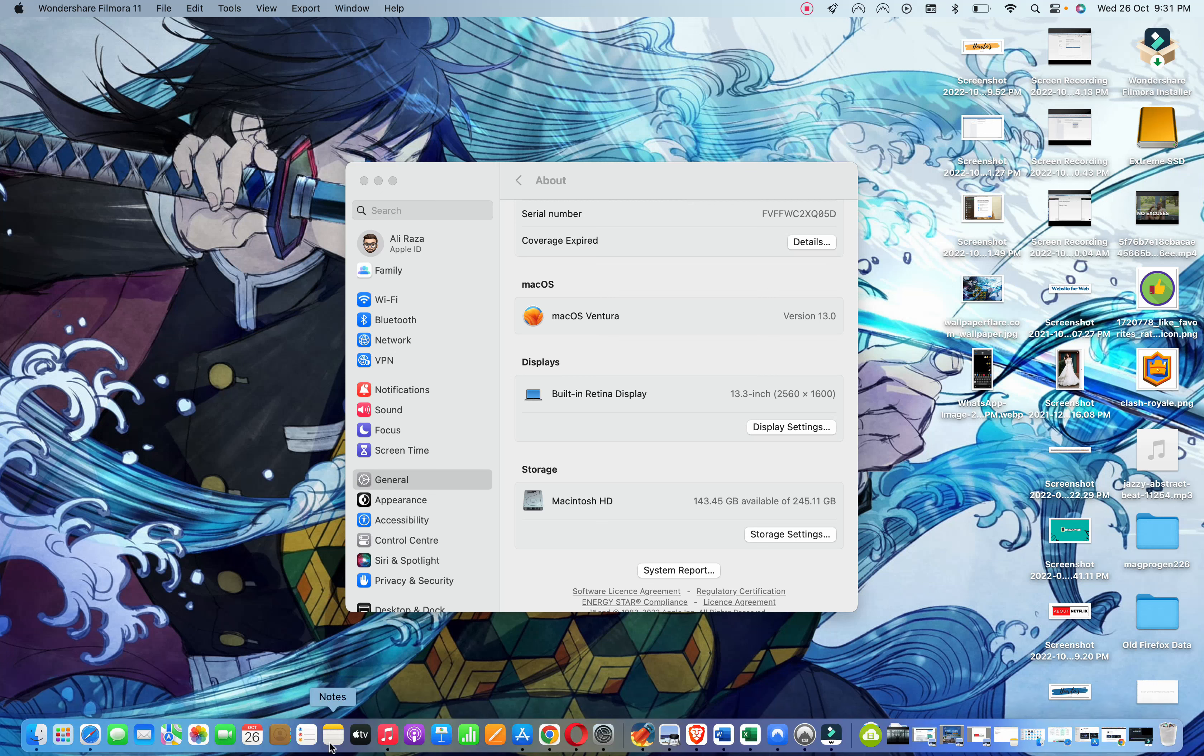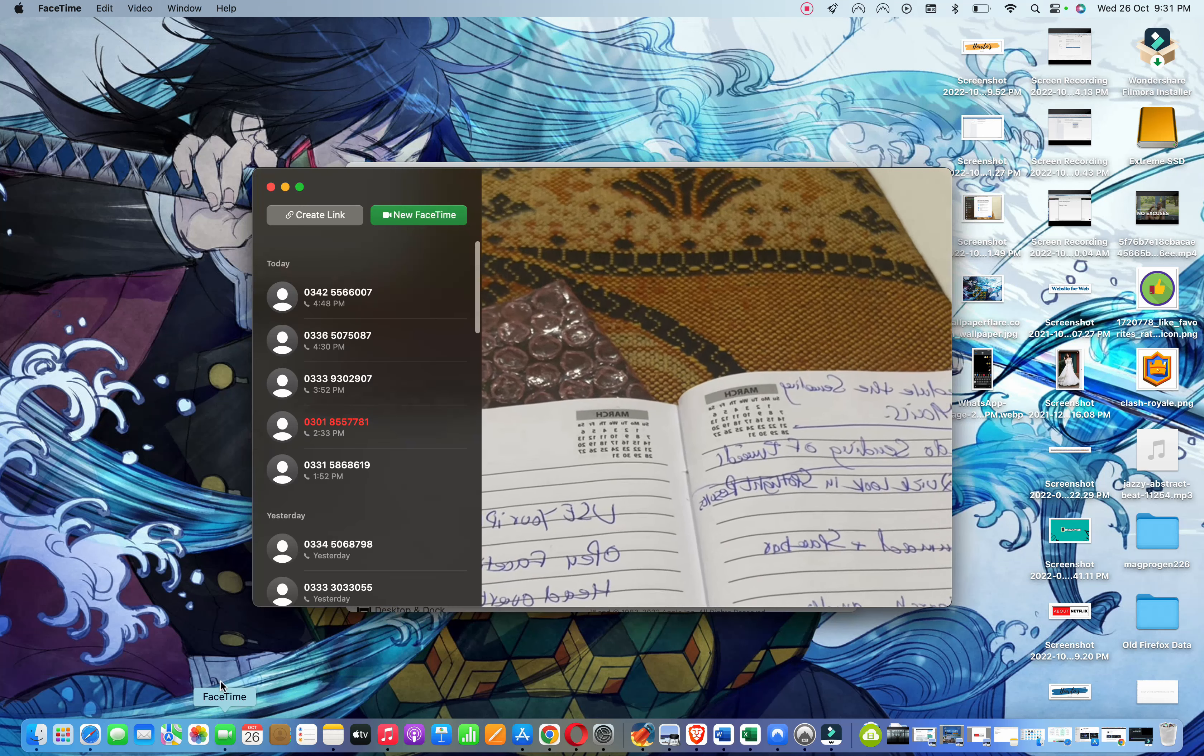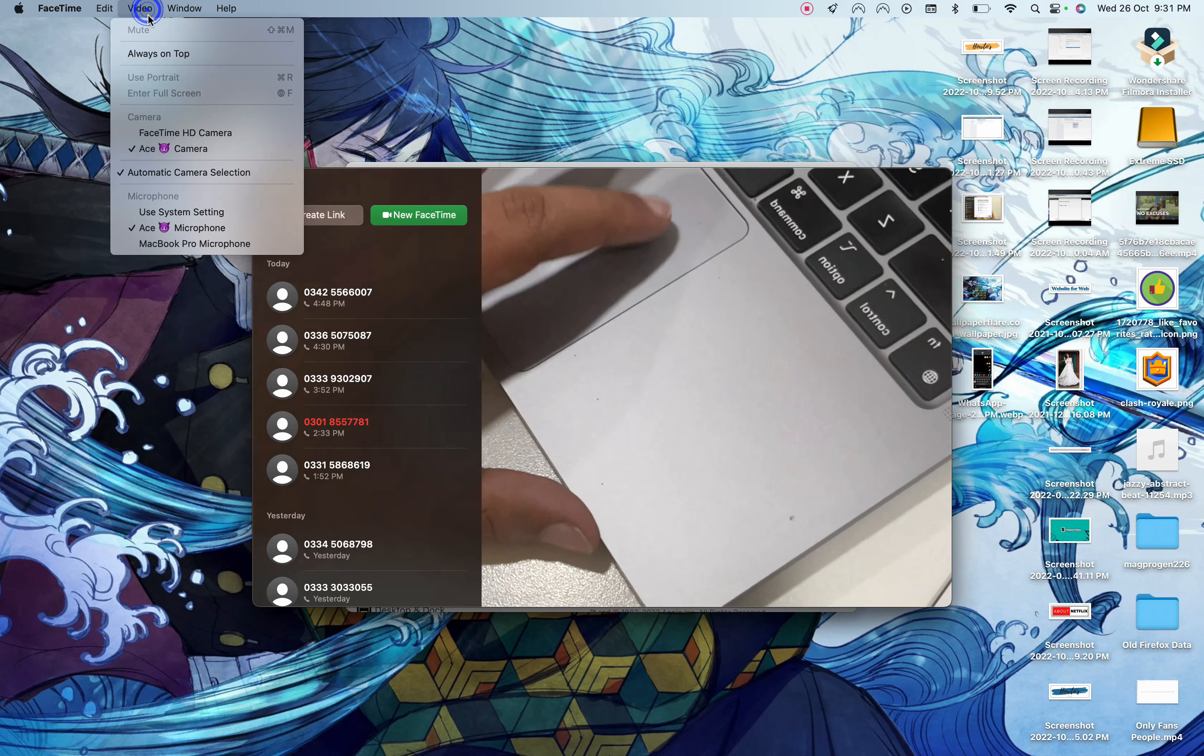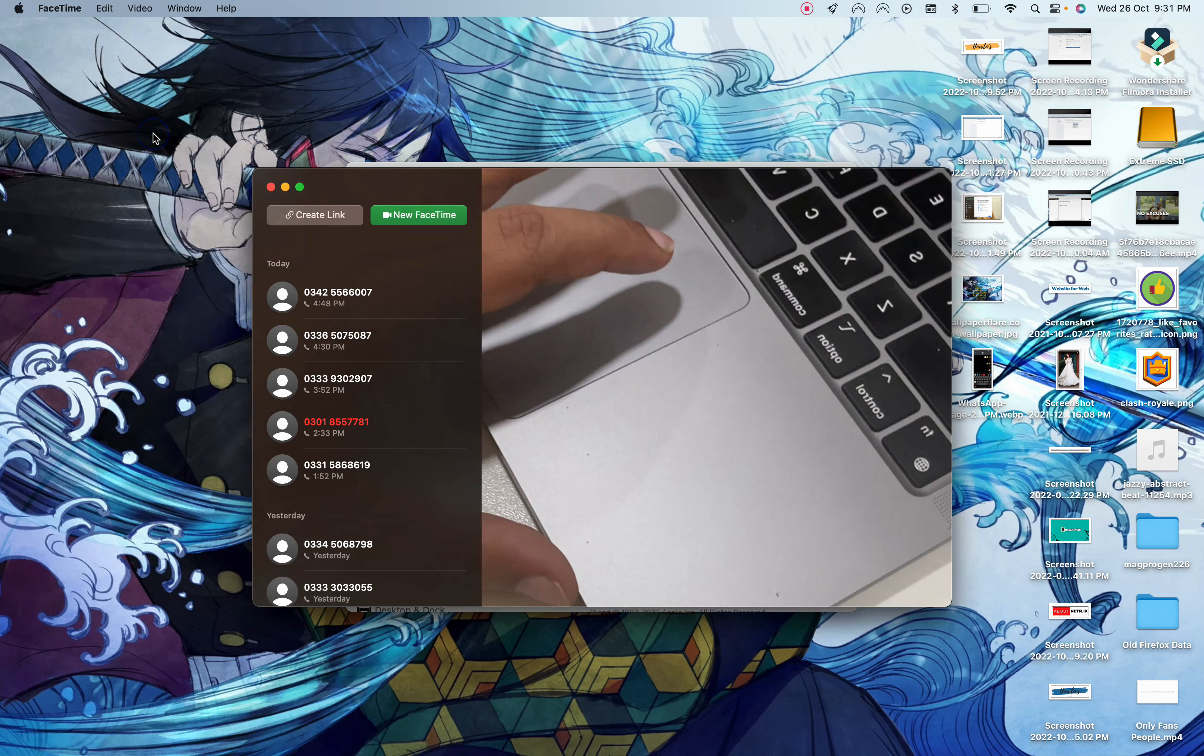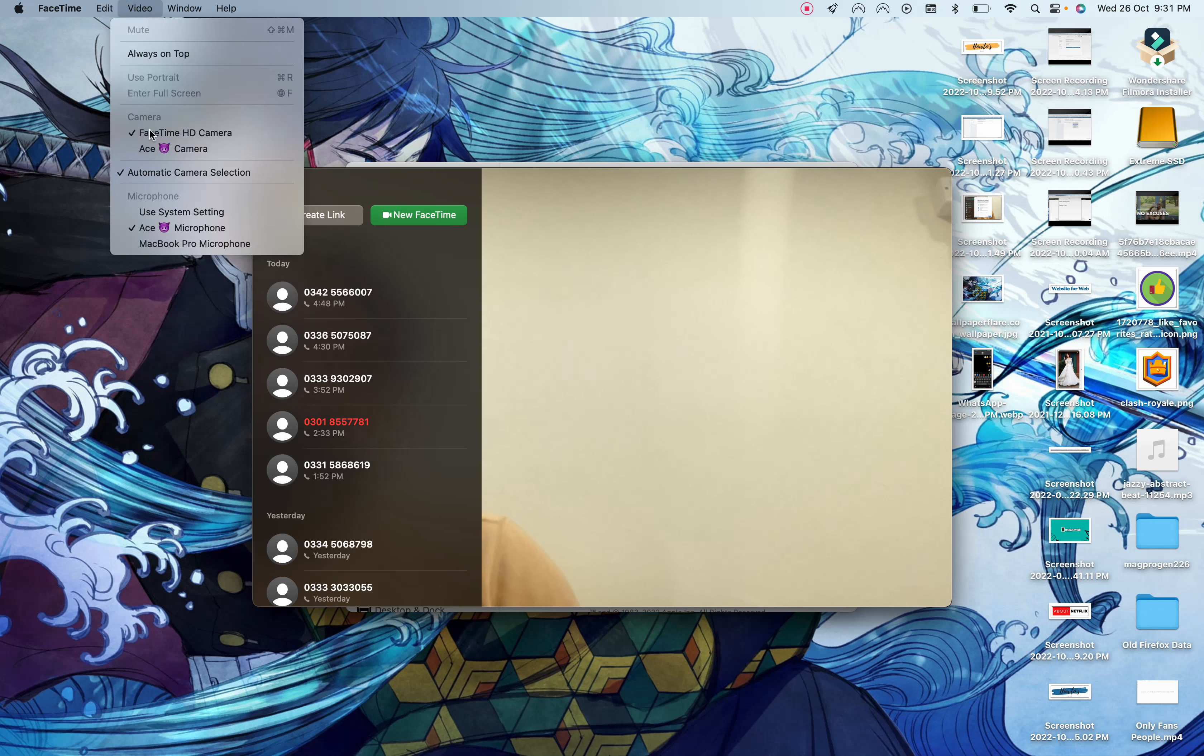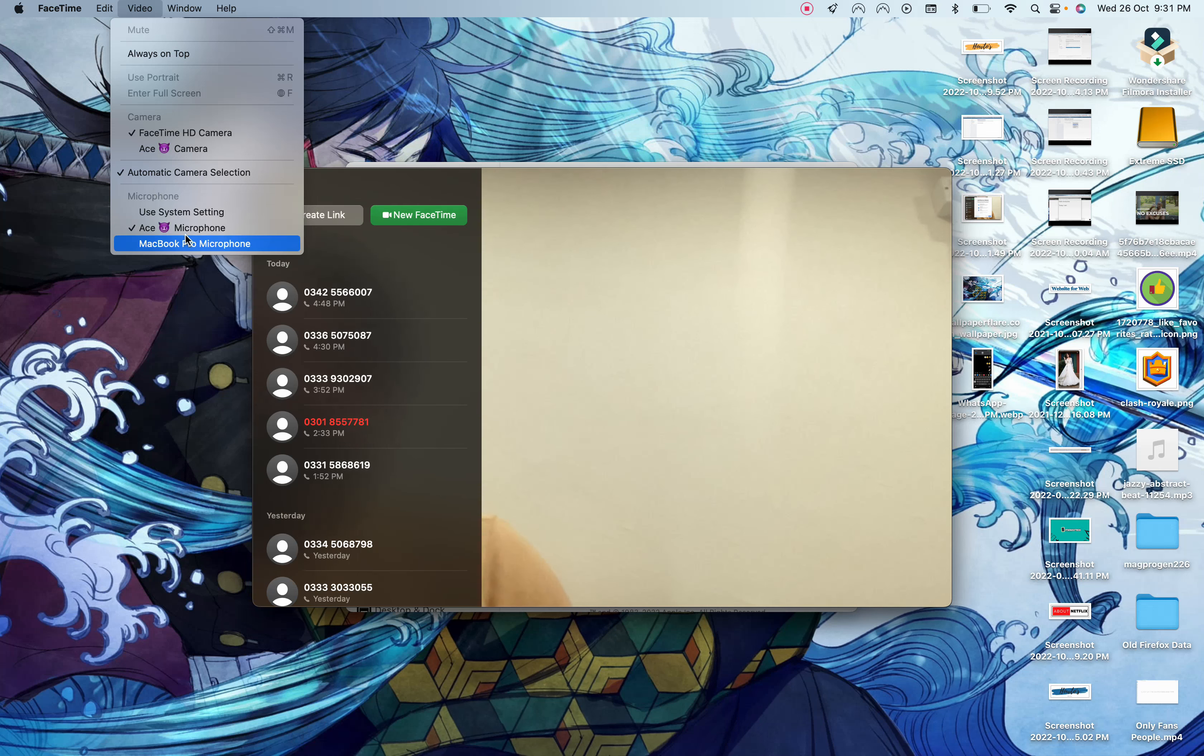In order to do so, all you have to do is open the FaceTime app. Right now my iPhone camera is enabled, but in order for you to enable that and use your iPhone as your webcam, all you have to do is click on the video tab, select your iPhone from here, and you can also use your iPhone as your microphone. All you have to do is select your iPhone from the microphone tab setting.